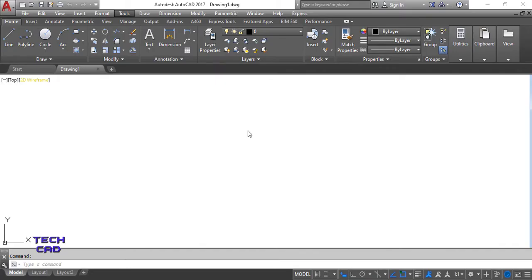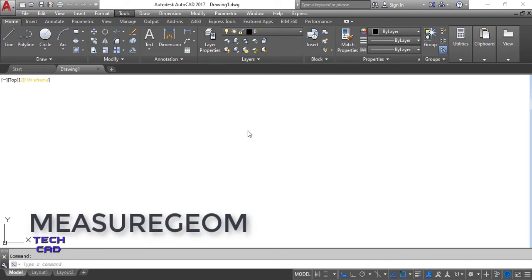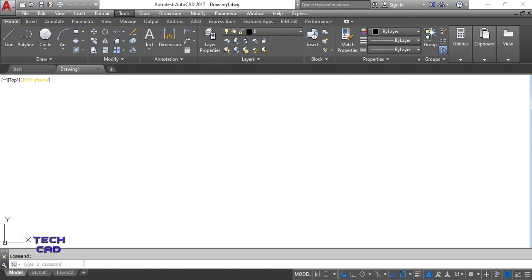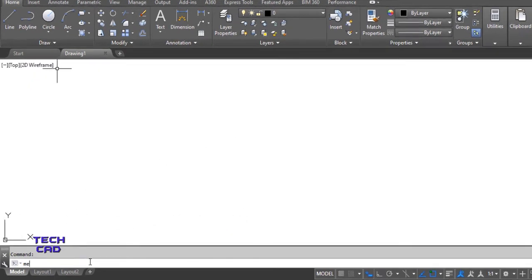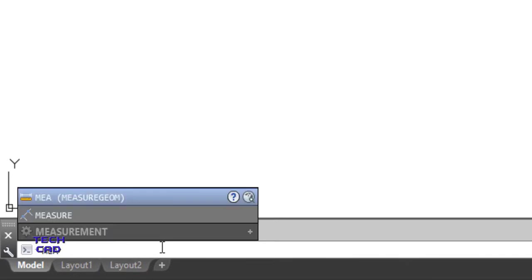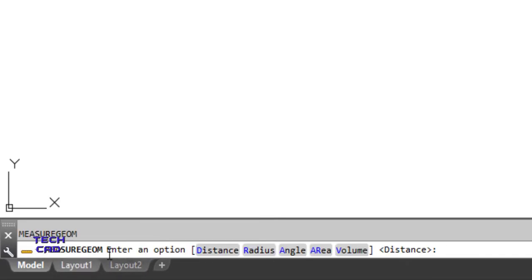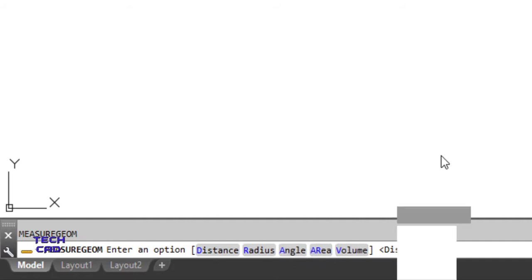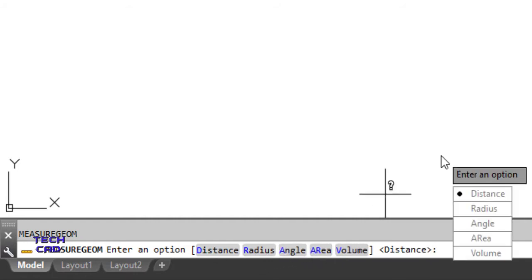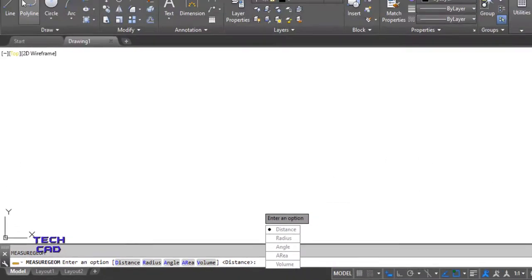In this tutorial we are going to understand the measurement command in AutoCAD. You can type MEA in the command line bar and press Enter. This is the MEASUREGEOM command, and you can find out the distance, radius, angle, area, and volume of any figure with the help of this command.